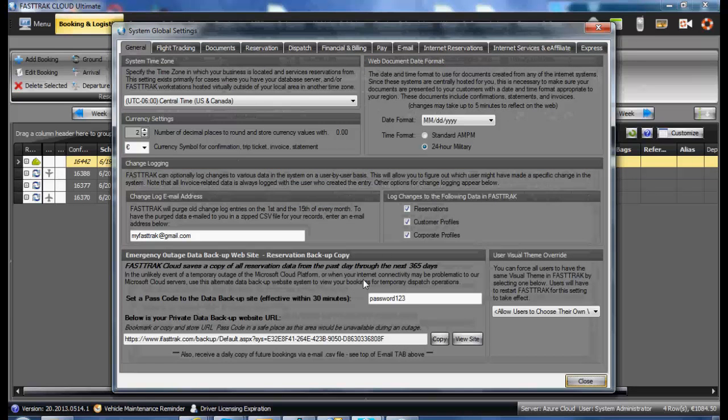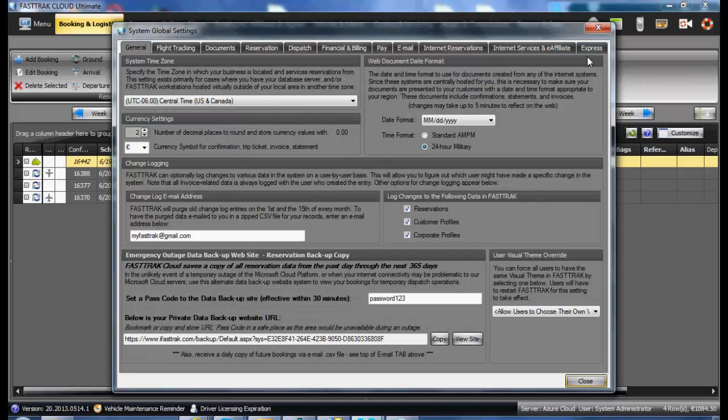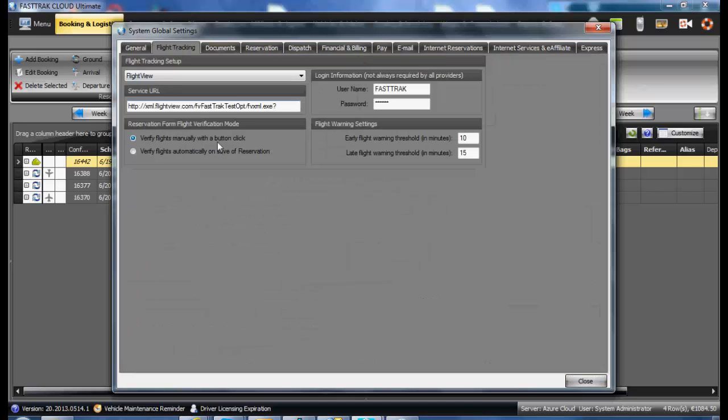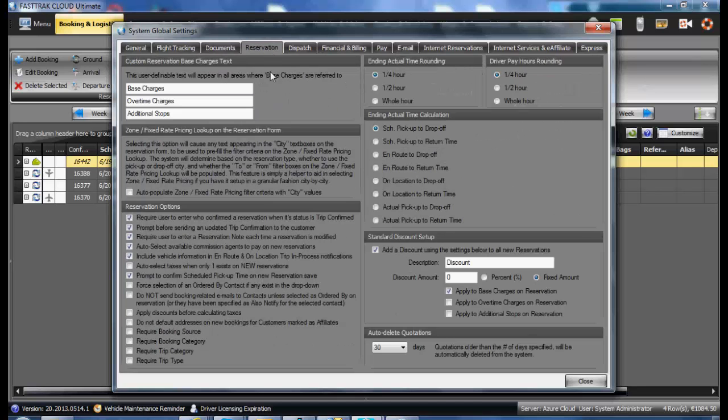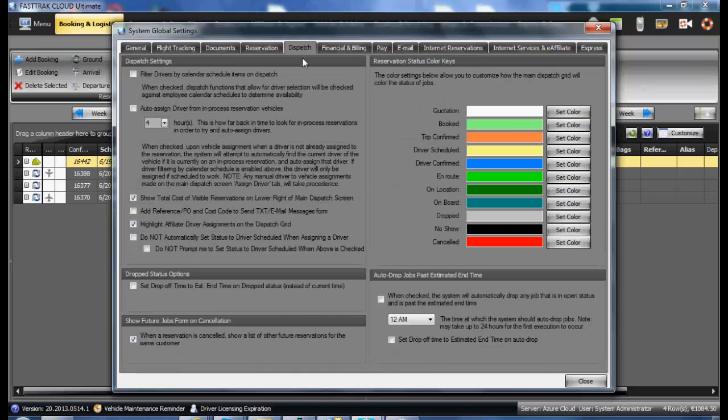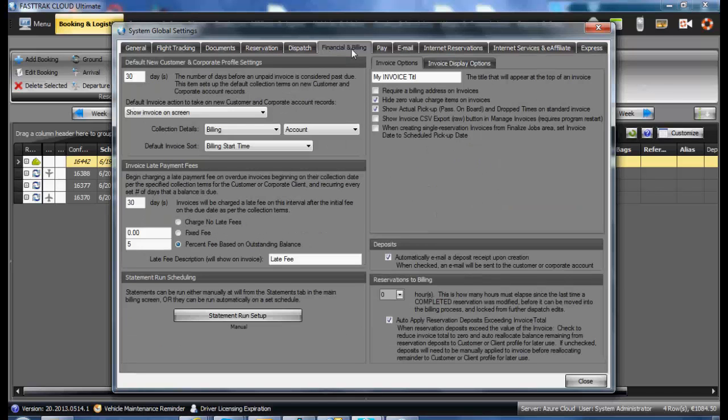In the following window, there are several tabs which should be reviewed: General Settings, Flight Tracking, Document Settings, Reservation Settings, Dispatch Settings, and Financial and Billing.